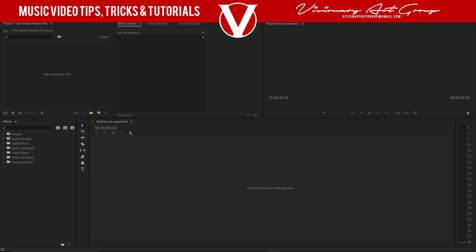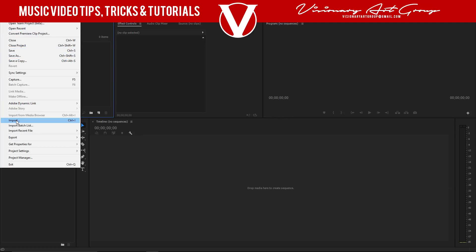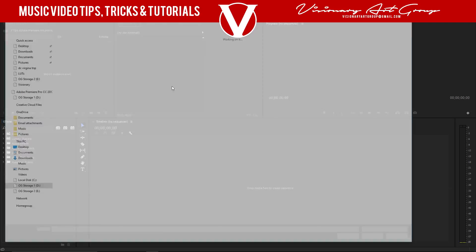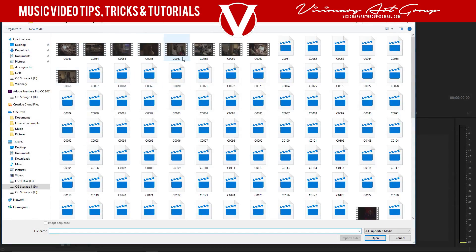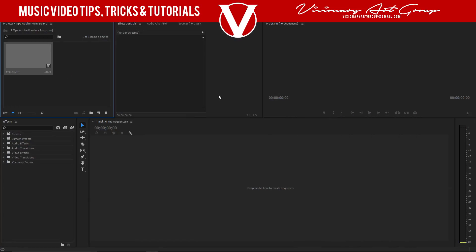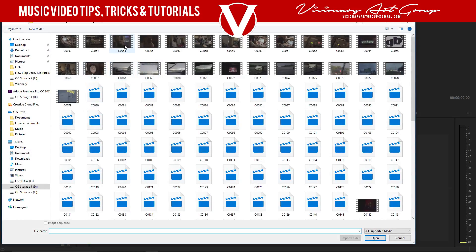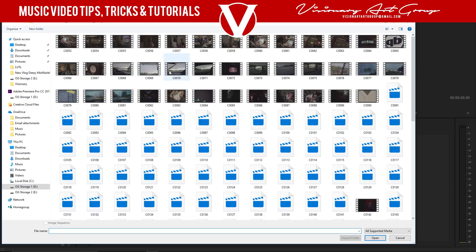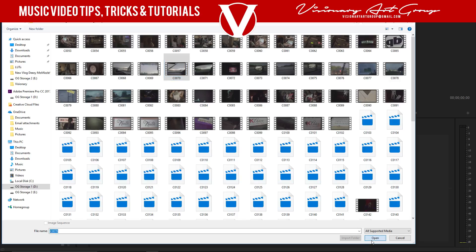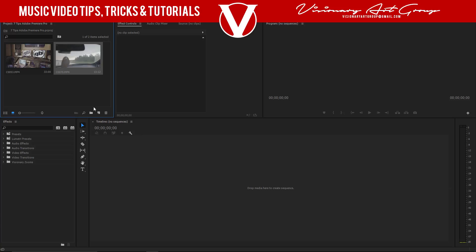The first thing I'm gonna show y'all is how to import a file — this can be a video file, picture, song, whatever you need. First thing you want to do is go to File and come down to Import, or you can hit Ctrl+I. Double-click on your file or click Open — that's how you import a file. Let's do that one more time: File > Import, pick a file, click Open, and it will import.